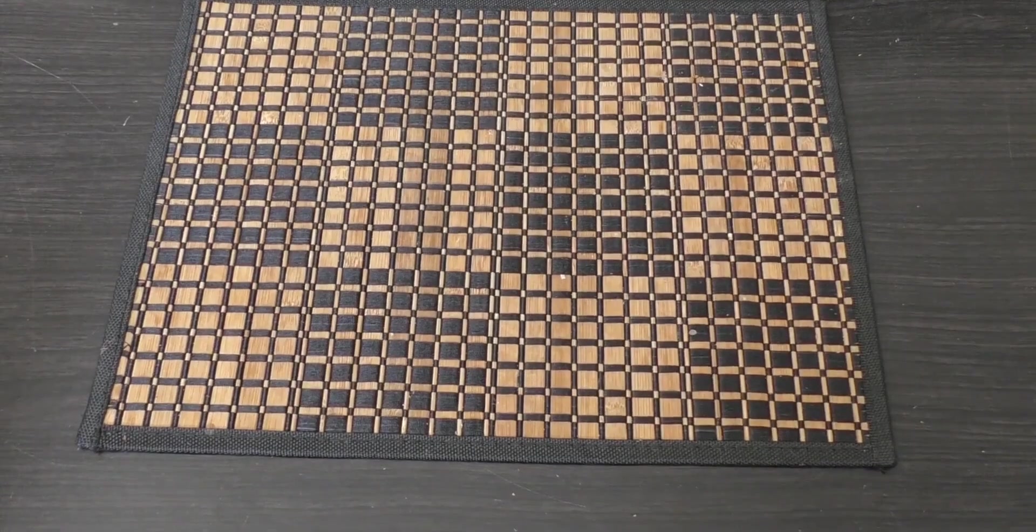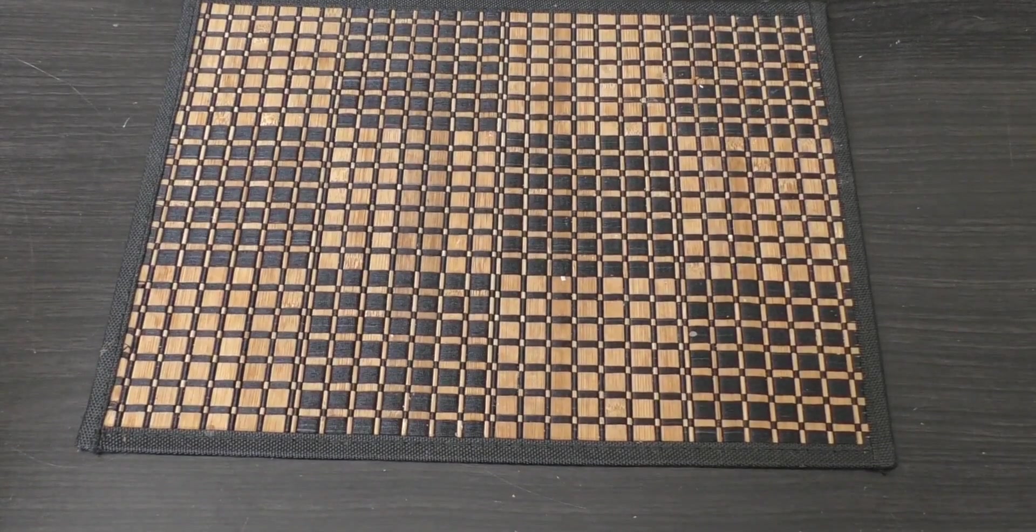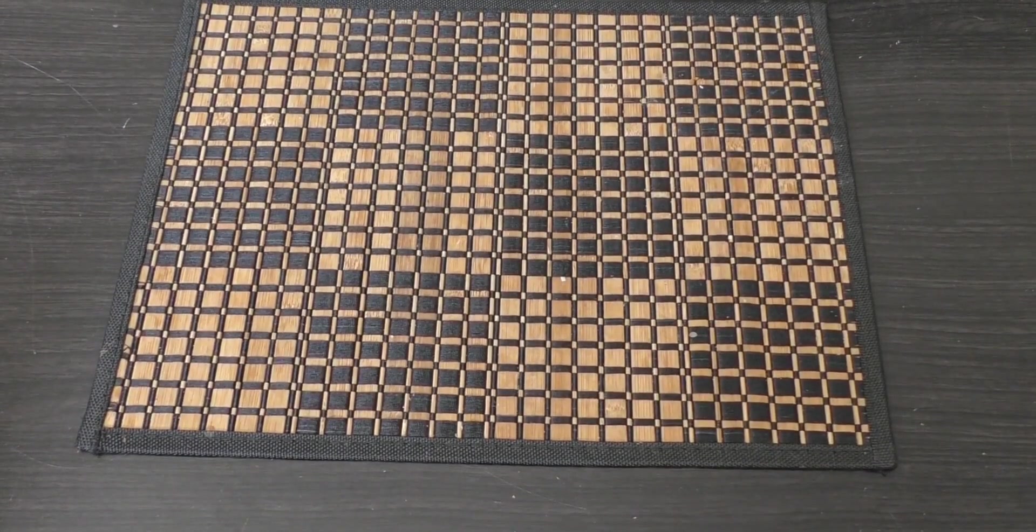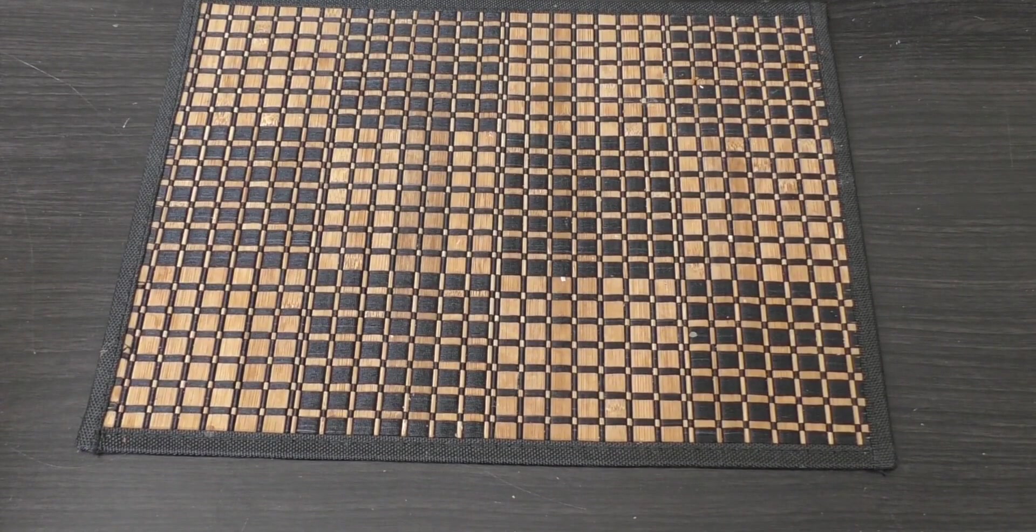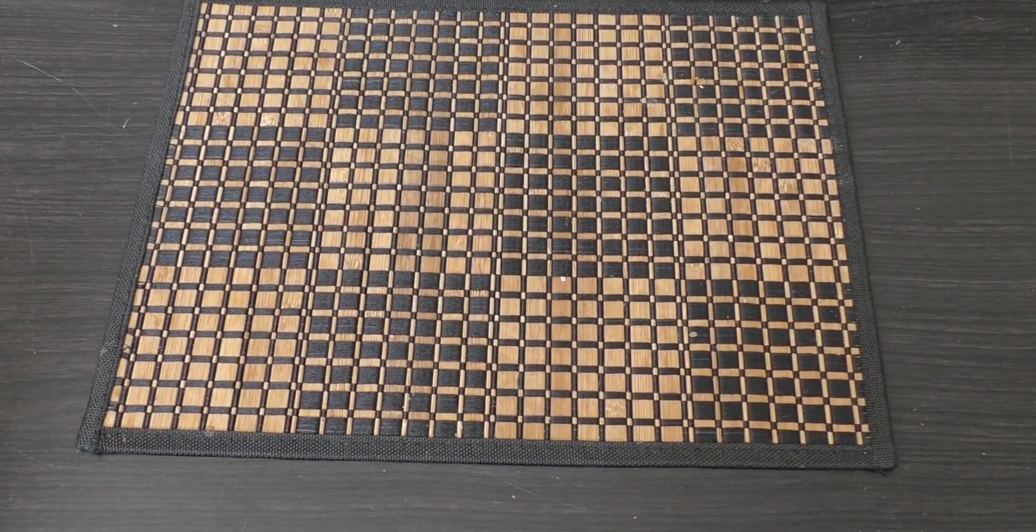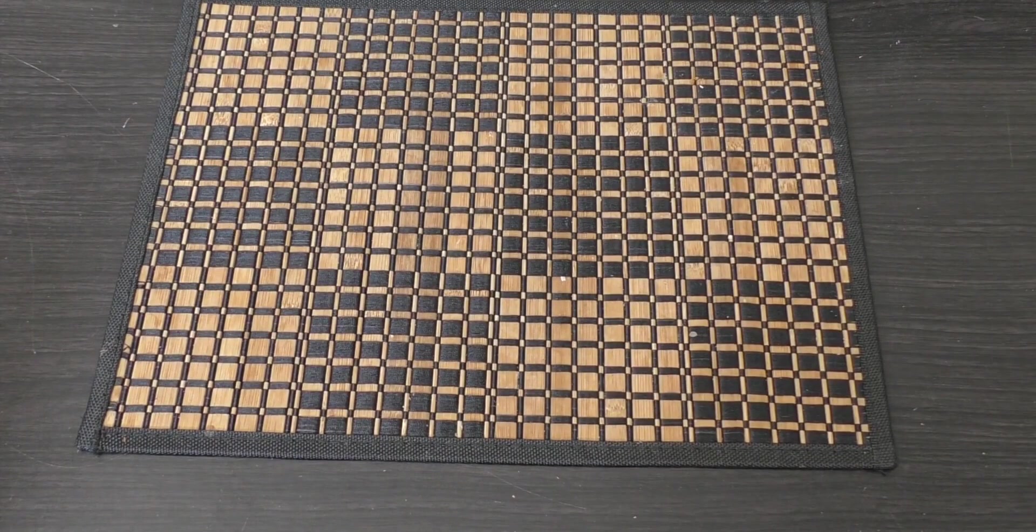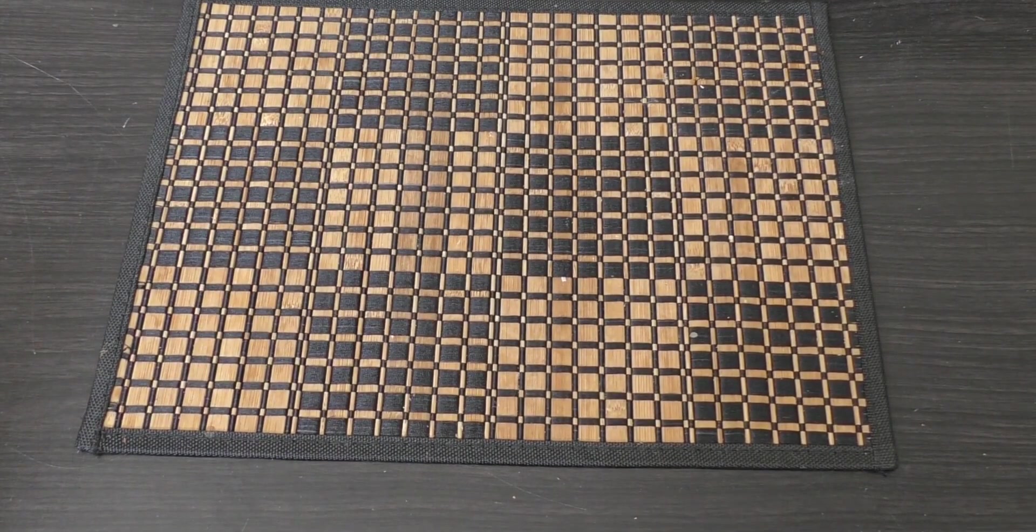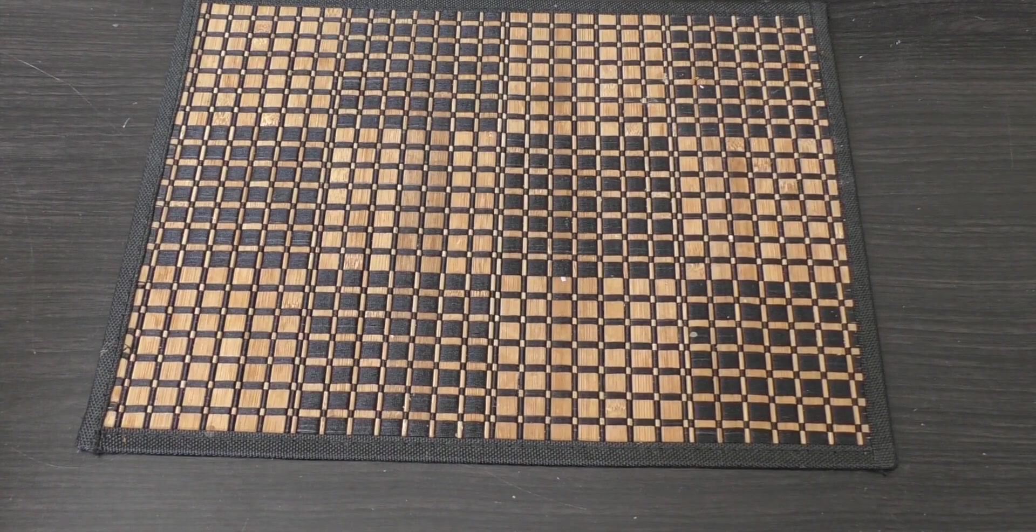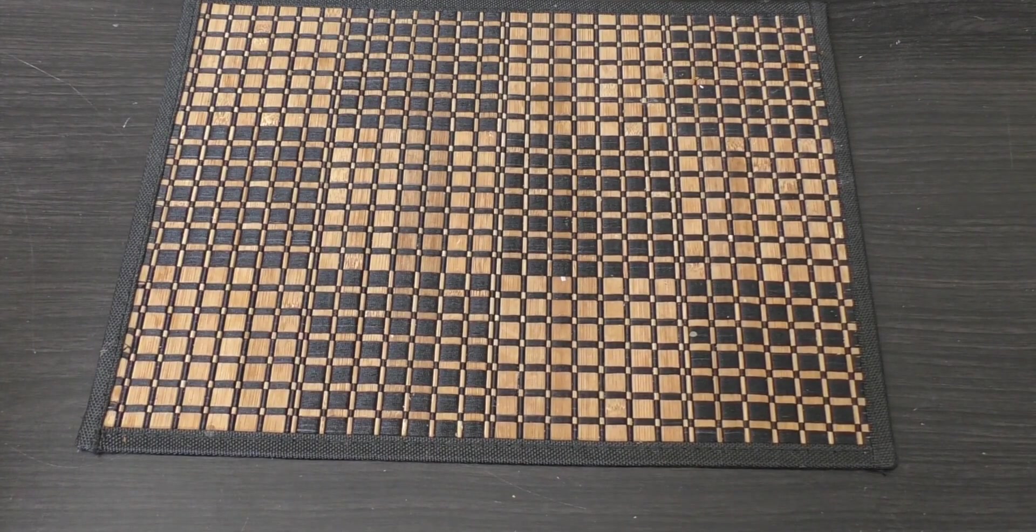Hello and welcome to my unboxing and first look at the Adeptus Sororitas or Sisters of Battle Palatine model from Games Workshop.